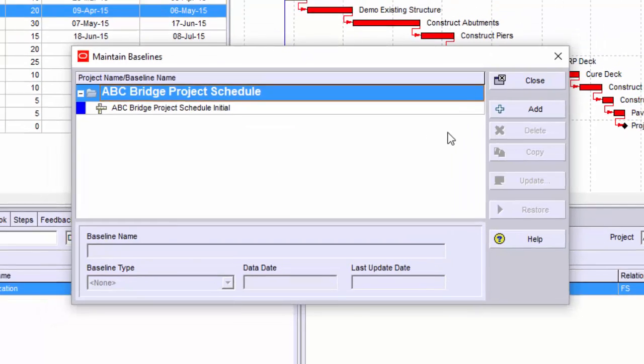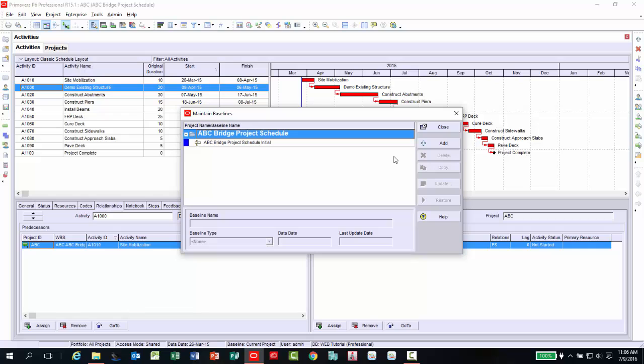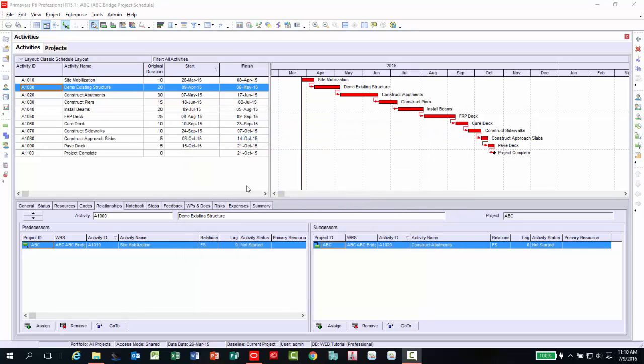At this point, the baseline has been maintained, or in other words, a copy of another schedule has been made available to this project. Now close the active window. Your last step in the process is to assign your baseline to the project.